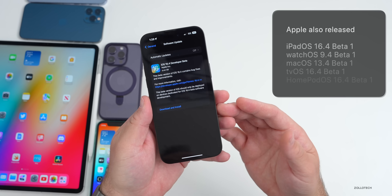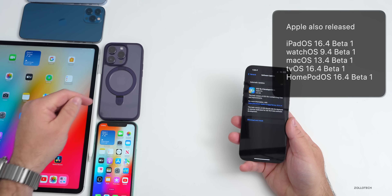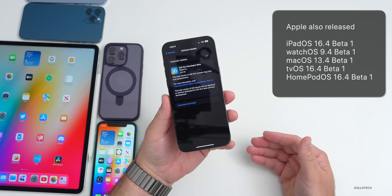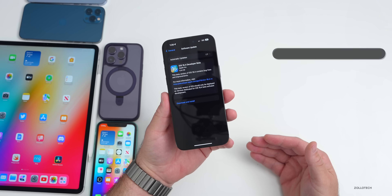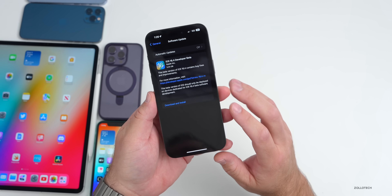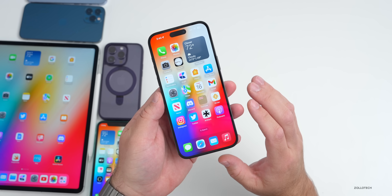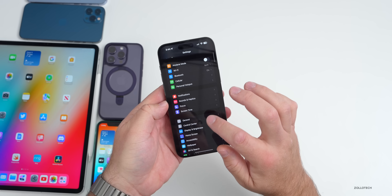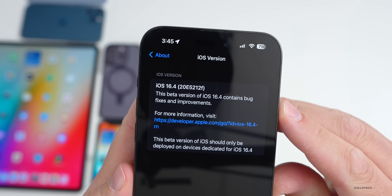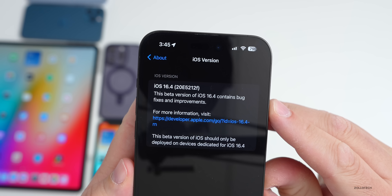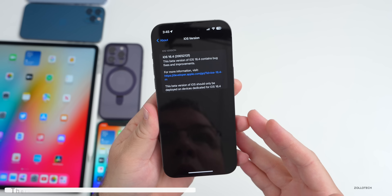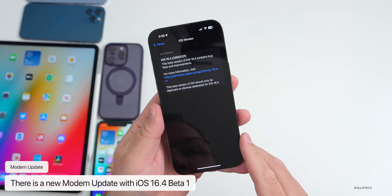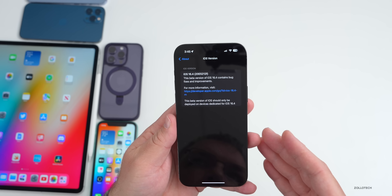This was released alongside iPadOS 16.4 beta one, watchOS 9.4 beta one, macOS 13.4 beta one, tvOS and HomePod OS 16.4 beta one. There's a lot to talk about, including new emoji and much more. The build number is 20E5212F, and this update does include a modem update from previous versions to help with overall connectivity.